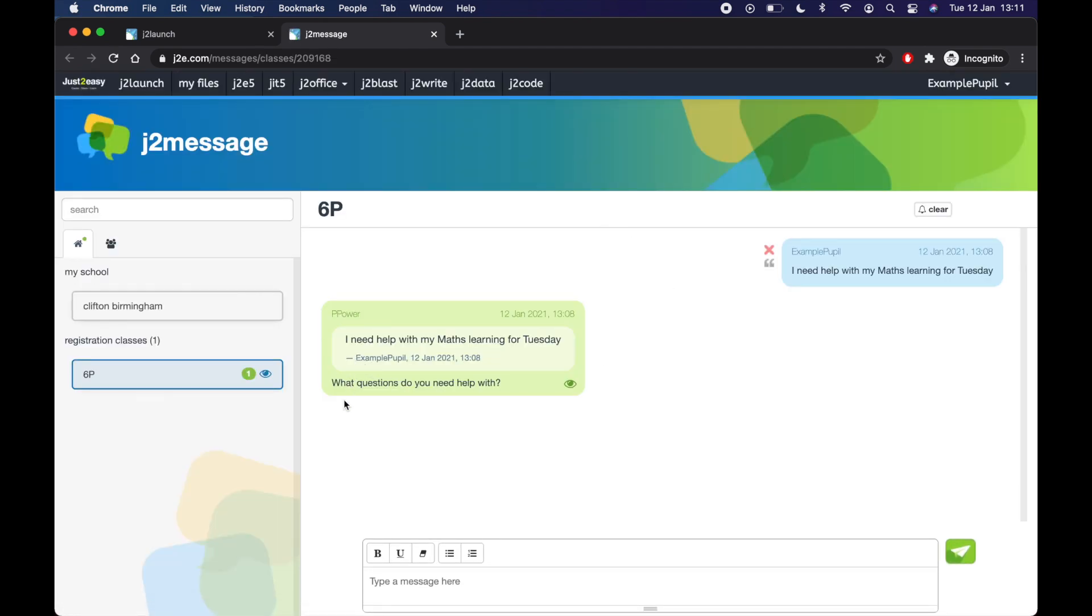So he's replied, what questions do you need help with? So I could then expand and say, oh, I'm stuck with divide and fractions. Question number four. And Mr. Power could help me with that. So that's how you can see your messages there.